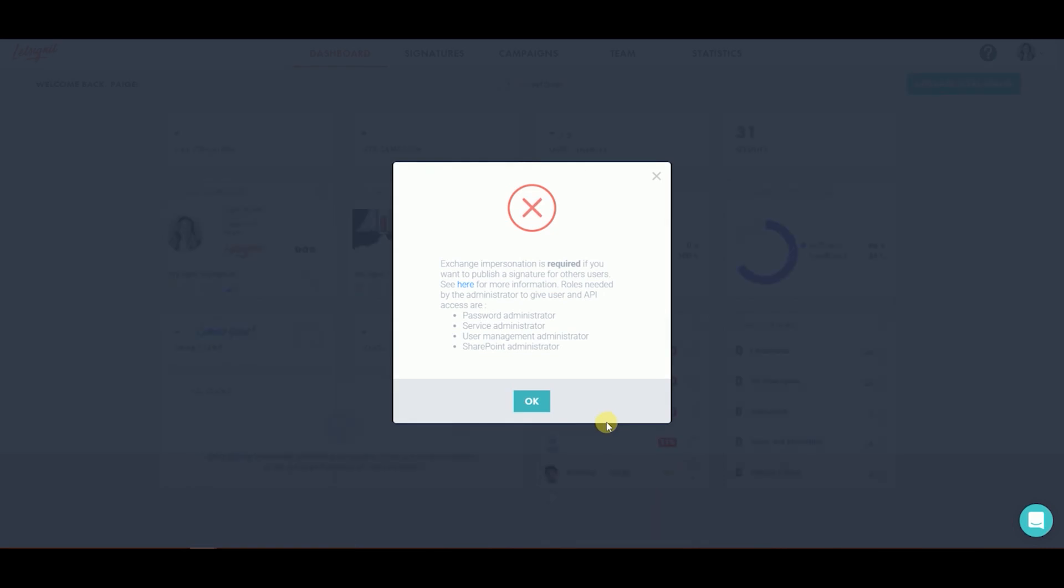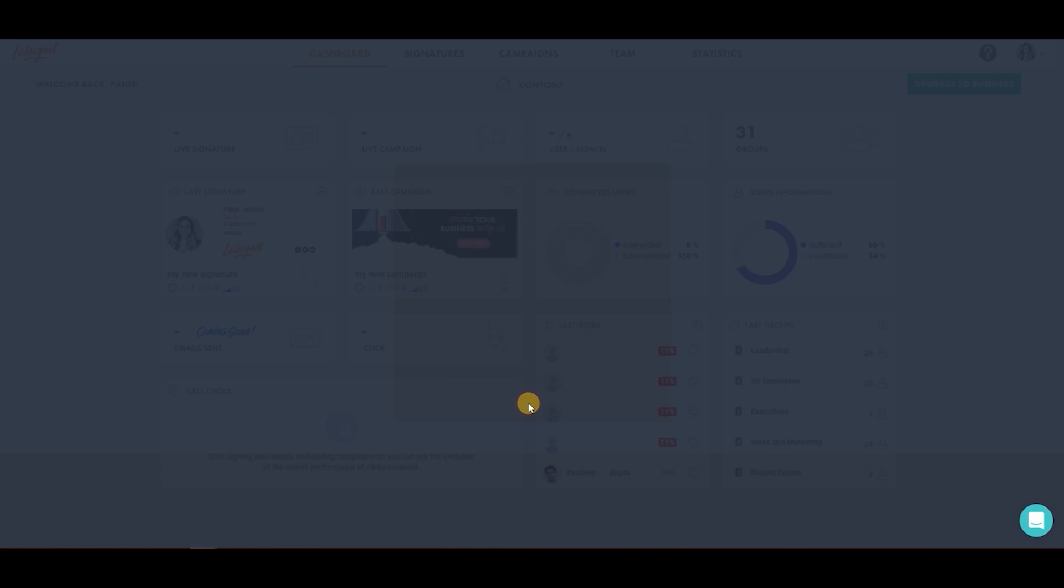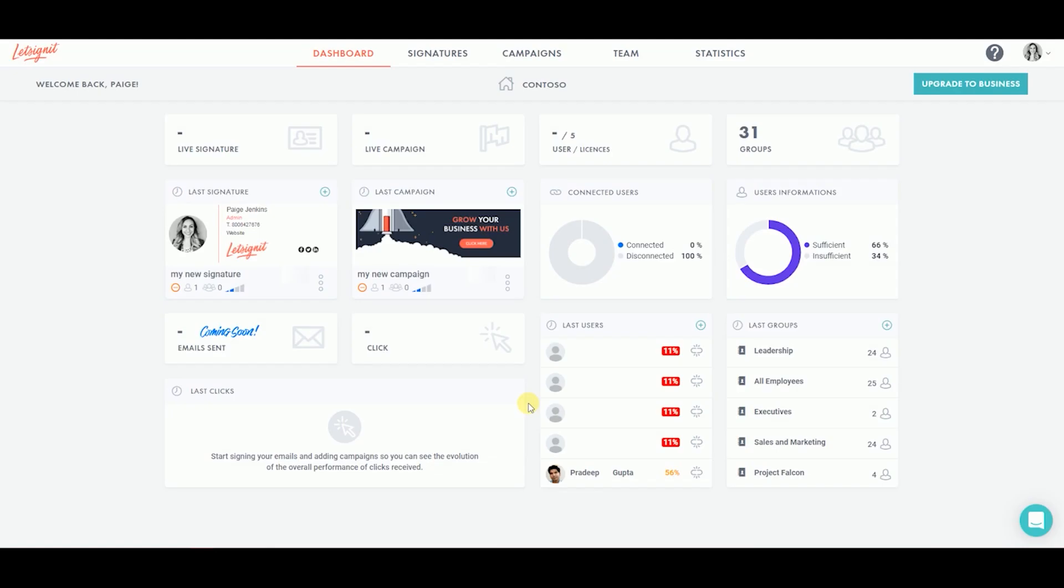If you run into an issue such as a message saying Administrator Rights are not activated, do not worry. This is common. All it means is that you must assign the Application Impersonation Permission to your admin account to push the signature through the API.